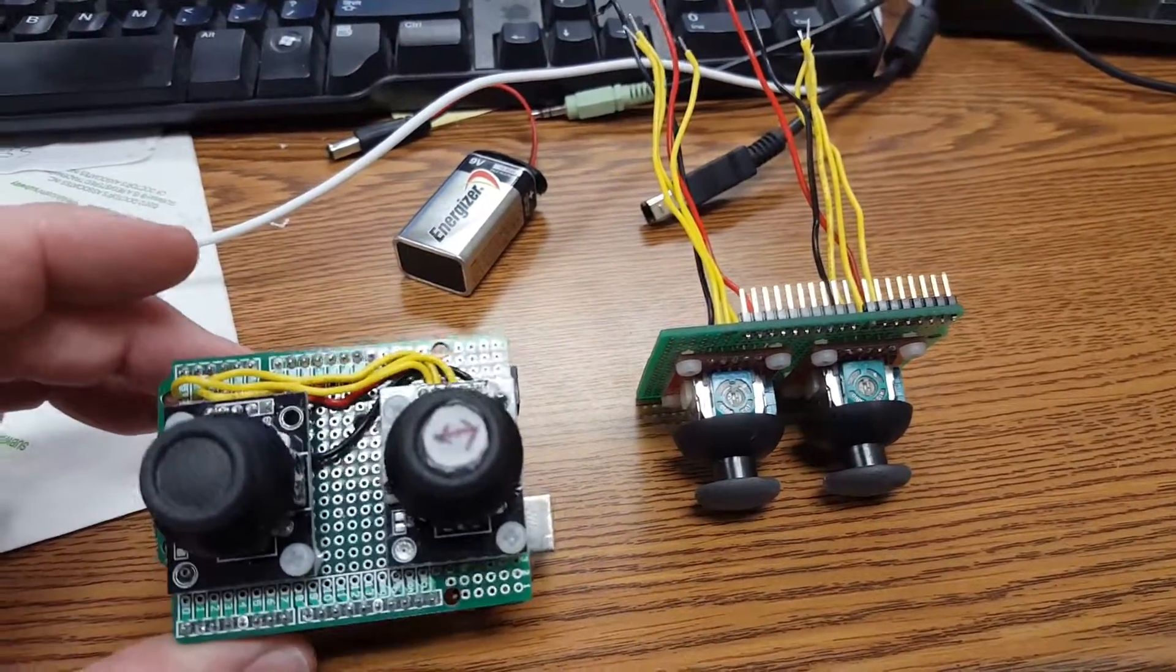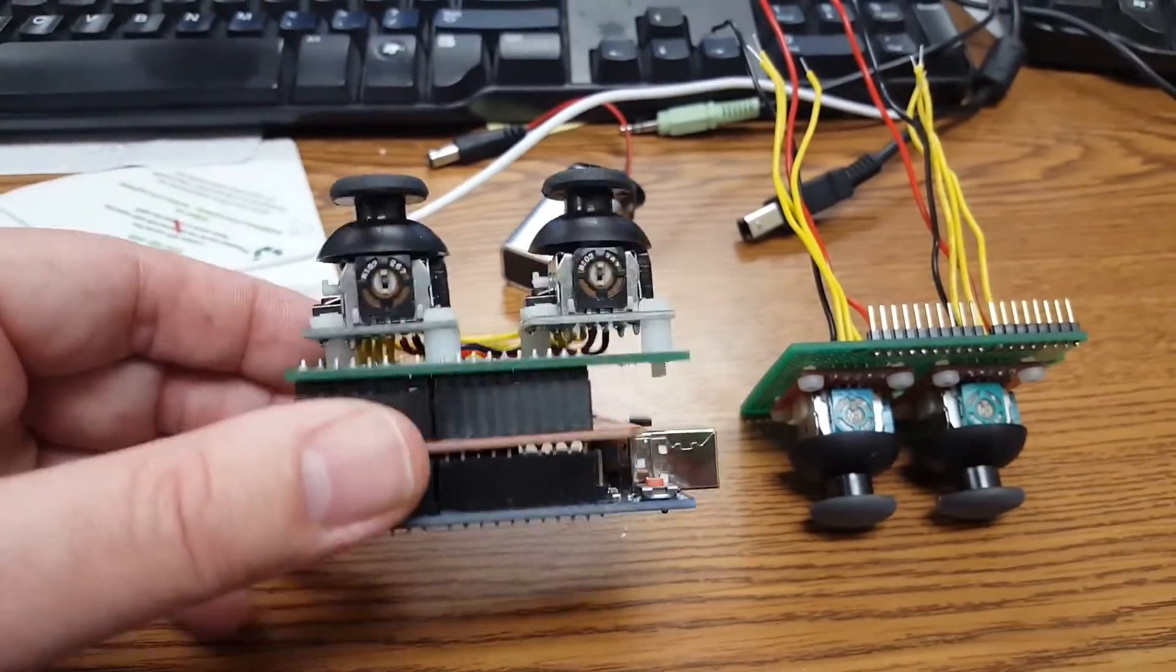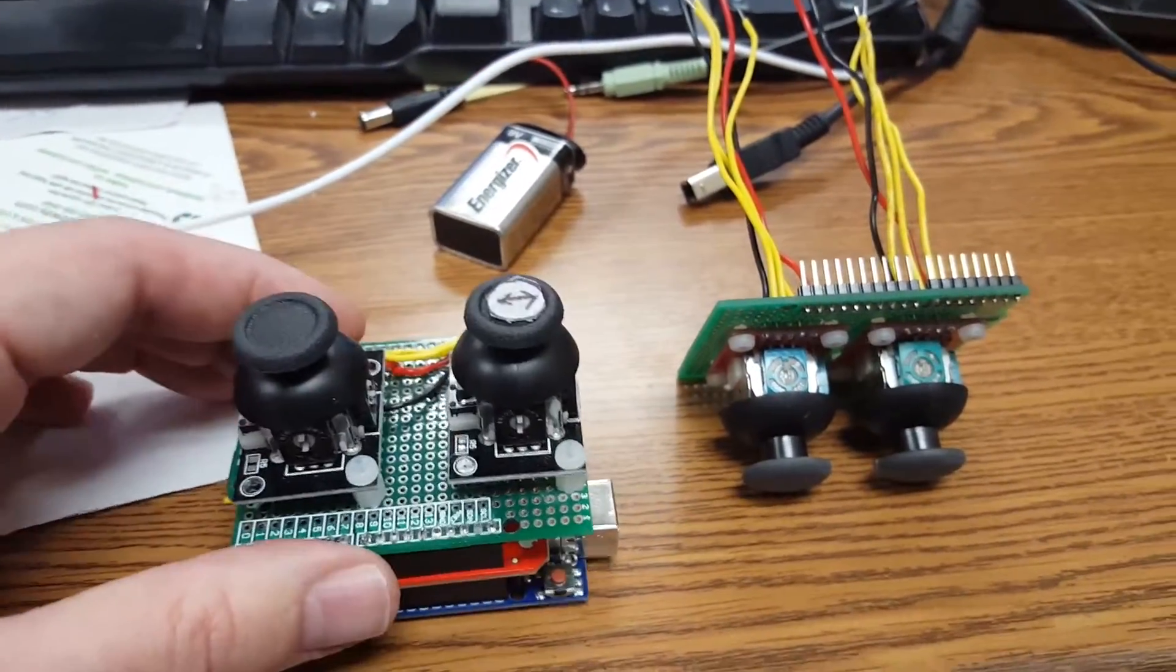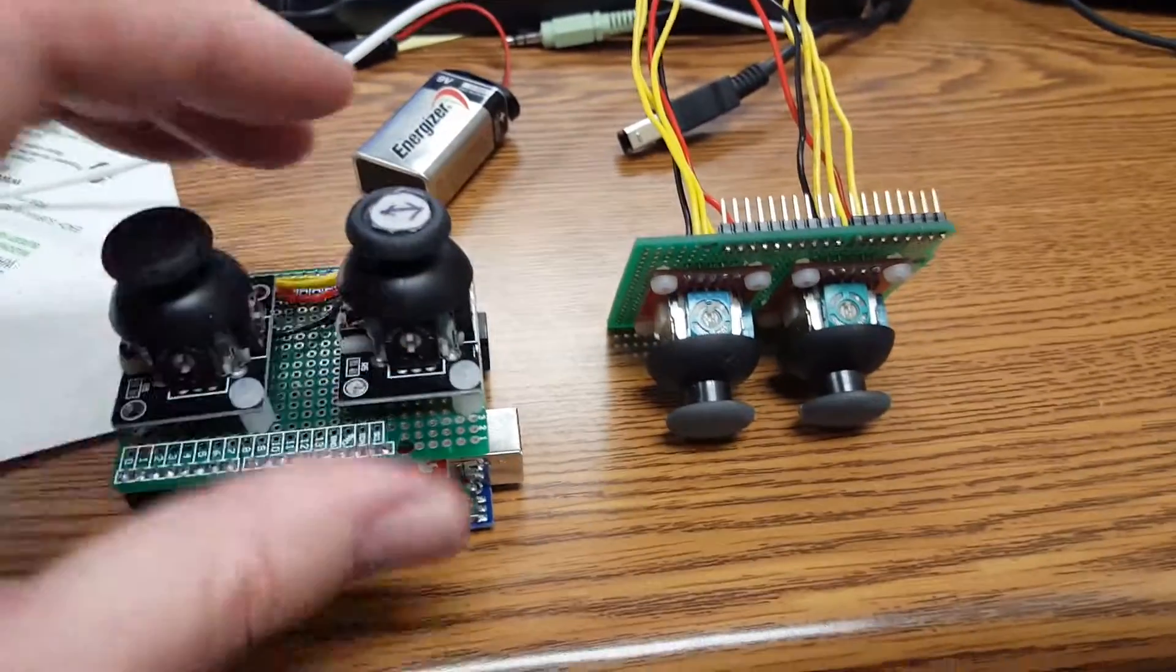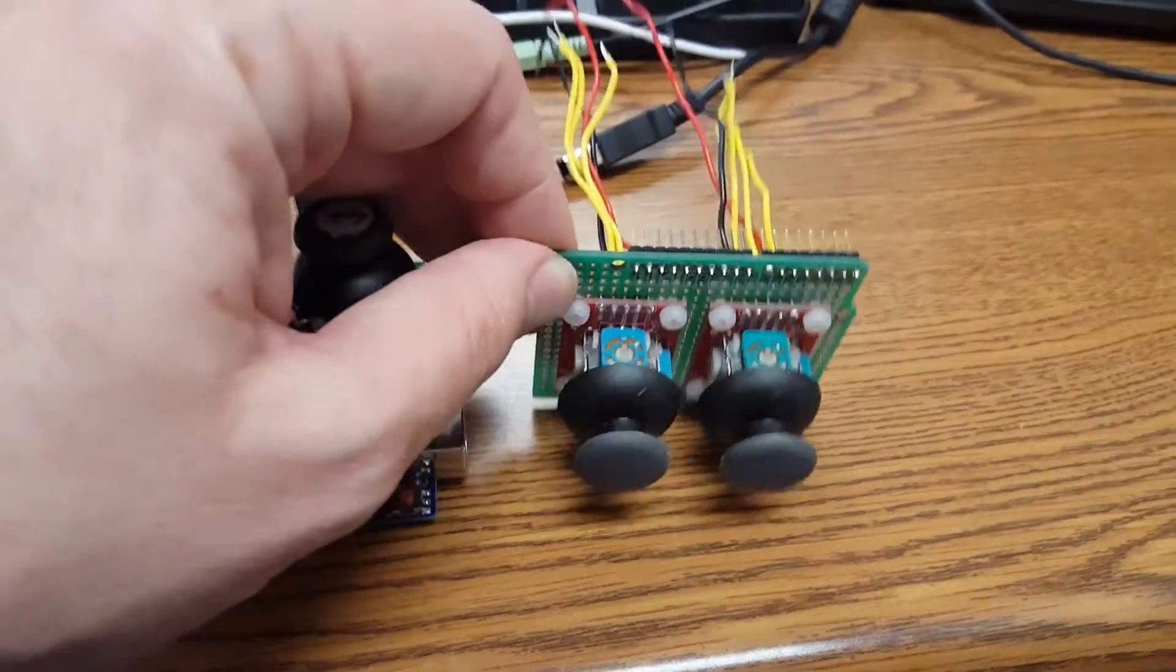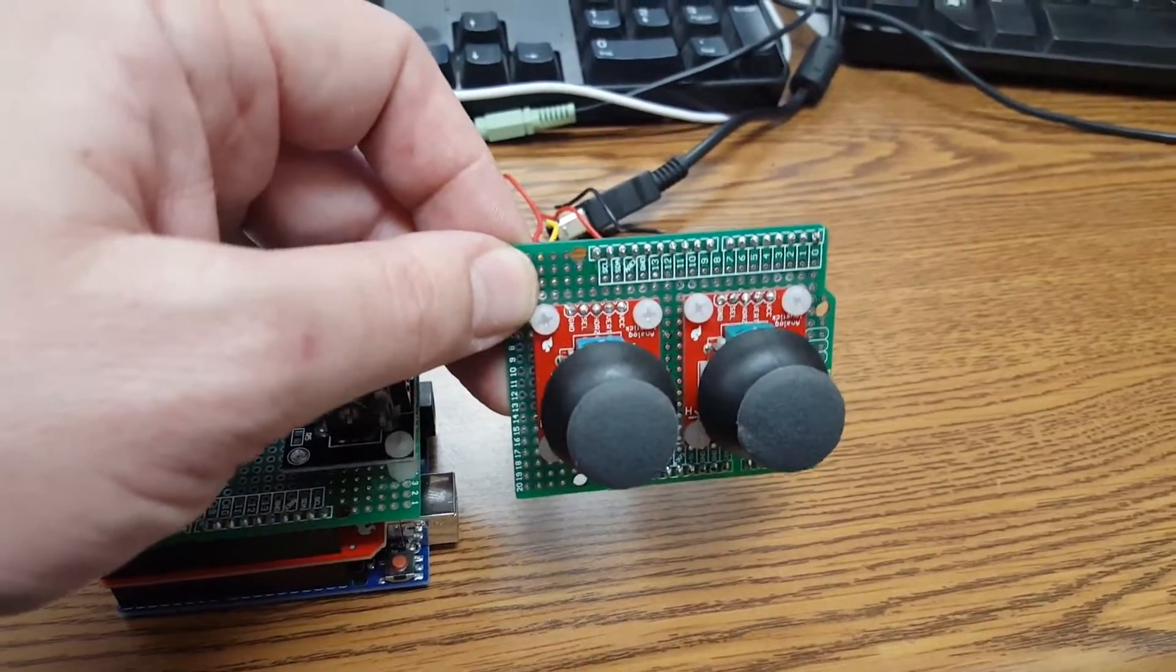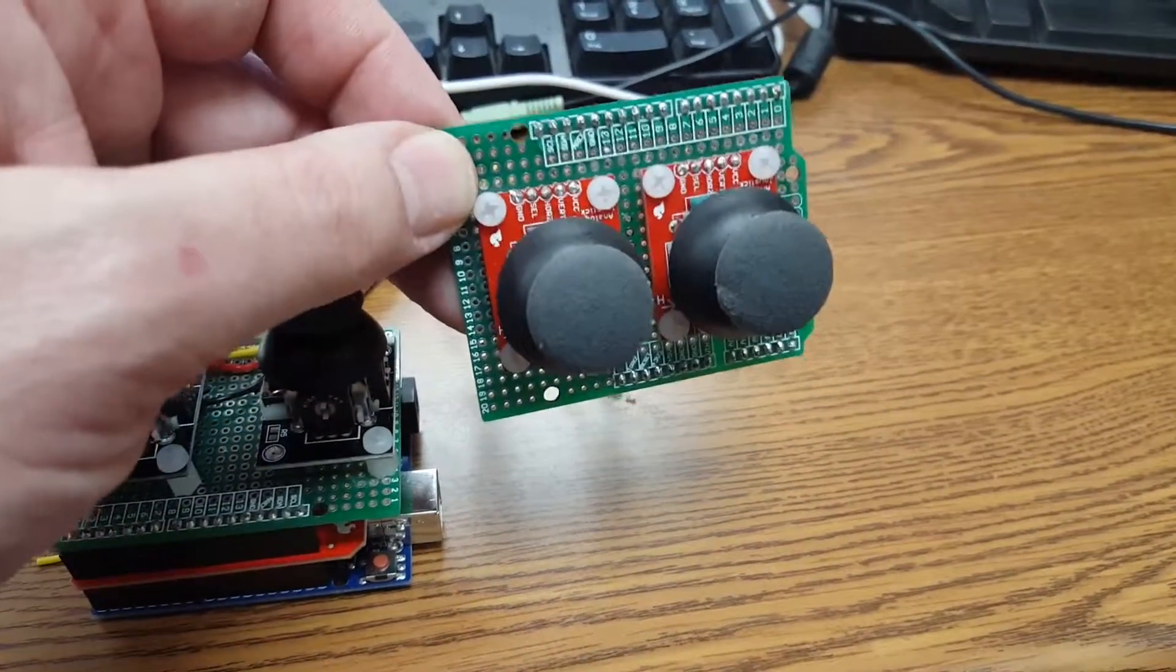The original was this one here that I used to control my Redbot and it does a decent job, but Jeff Branson over at SparkFun sent me some new joysticks to try out and these seem to have a better linear response when I check them on the voltmeter.